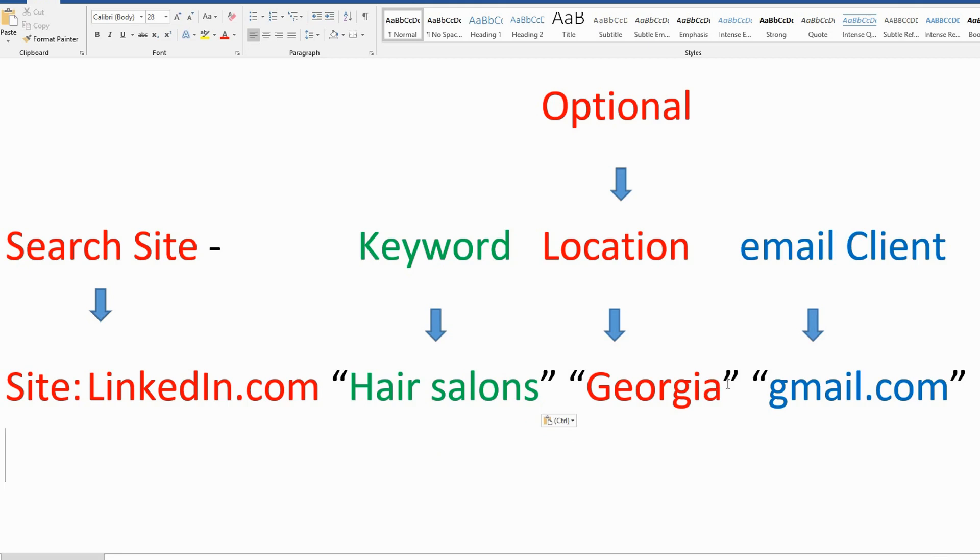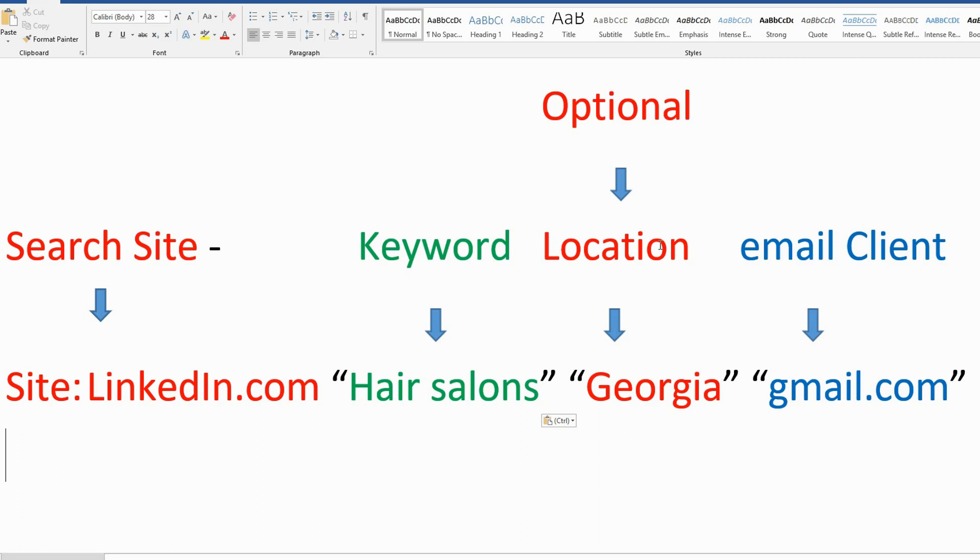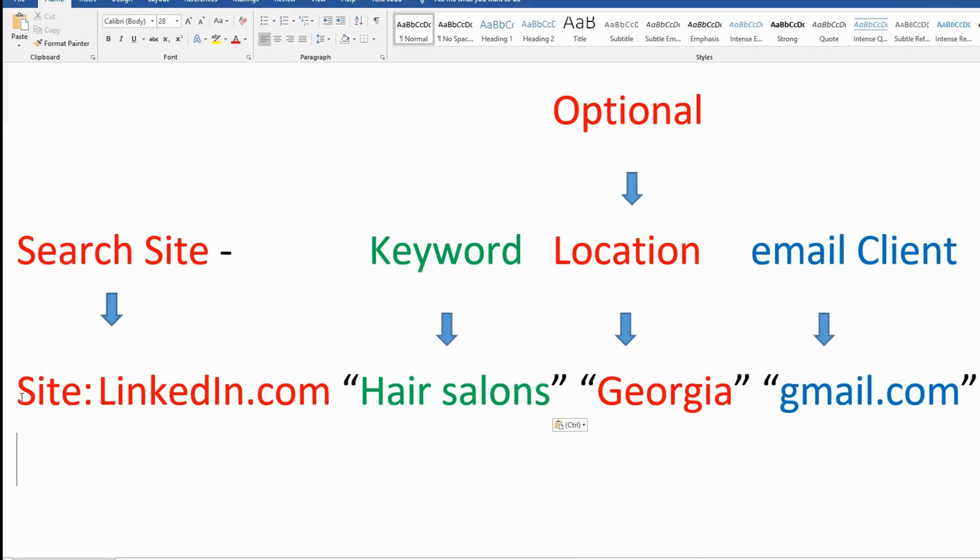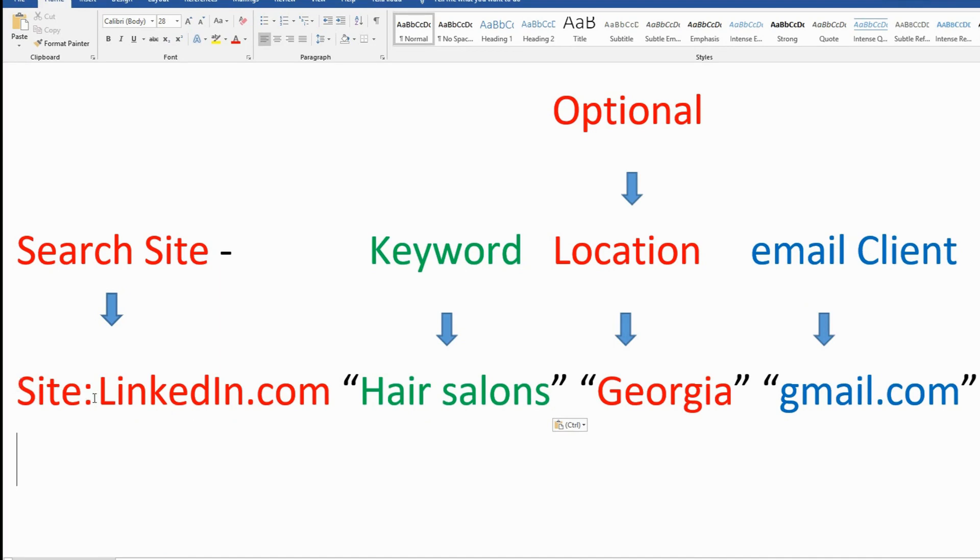So I would like to extract all the emails from LinkedIn.com. I have site:linkedin.com space double quote 'hair salons' space double quote 'Georgia' space double quote 'gmail.com'.